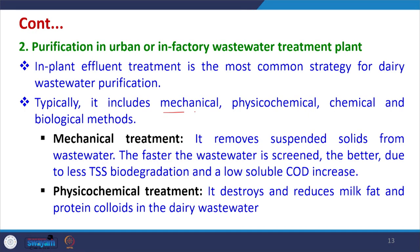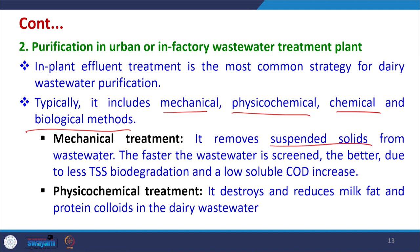In-plant effluent treatment is the most common strategy for dairy wastewater purification, typically including mechanical, physicochemical, chemical, and biological methods. Mechanical treatment removes suspended solids from wastewater; the faster the wastewater is screened the better, due to less TSS biodegradation and low soluble COD increase.